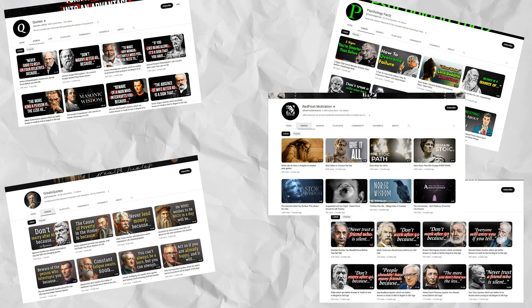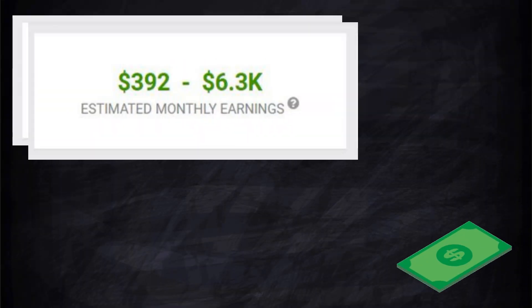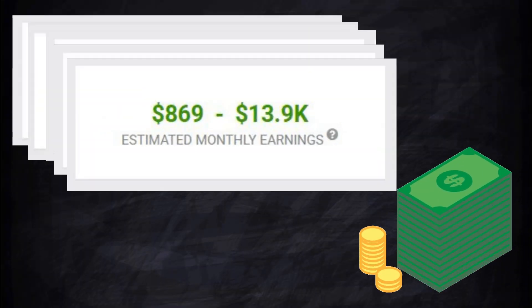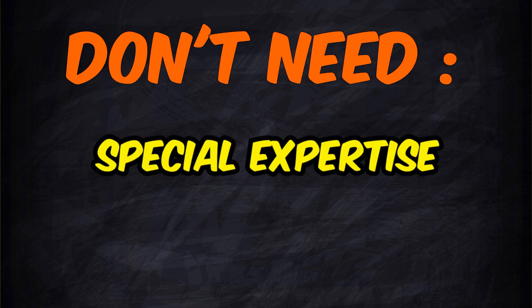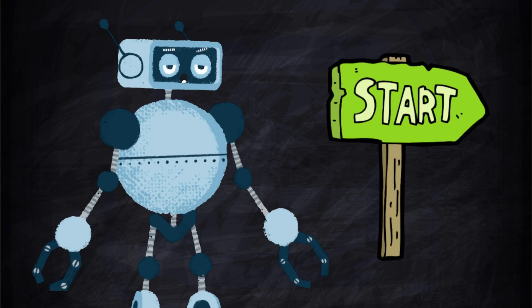If you look carefully, all these channels produce such content, and all of them have a really good income. You do not need to have special expertise or even a powerful computer for editing. So, let's get started.